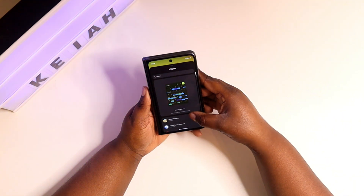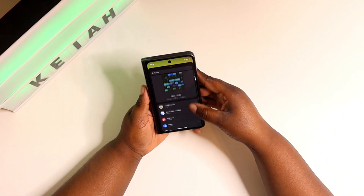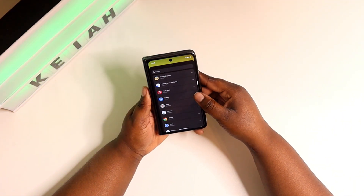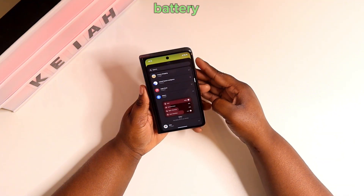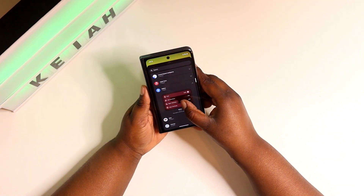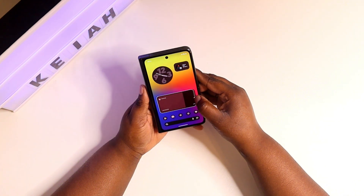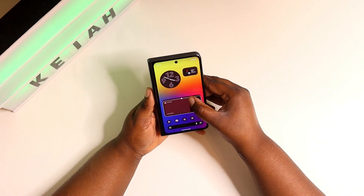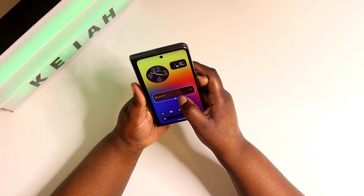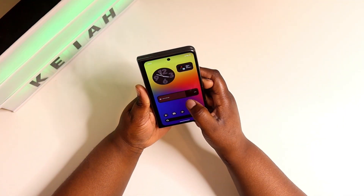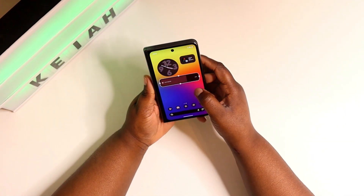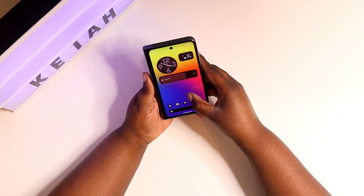The next one — go back into your widget app, because these are all widgets. This one would be the battery widget. It gives you access and shows your current battery level right from your home screen, just like that. That is another one I like to use.